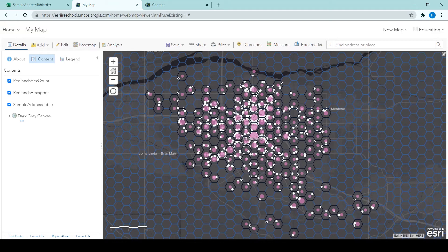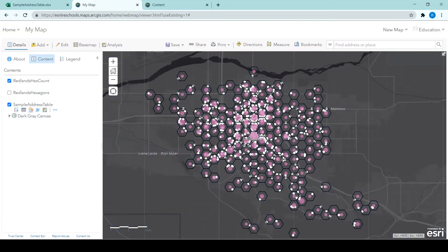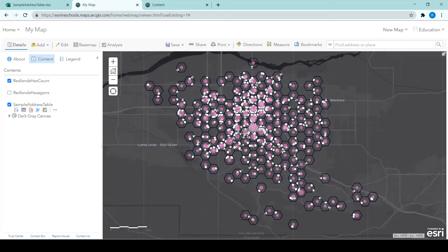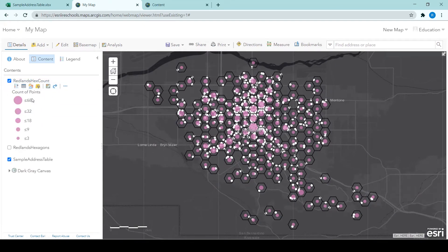So now you can see the count of features within each hexagon. So I can untick Redlands hexagons and then we only see the hexagons that have a count of points.